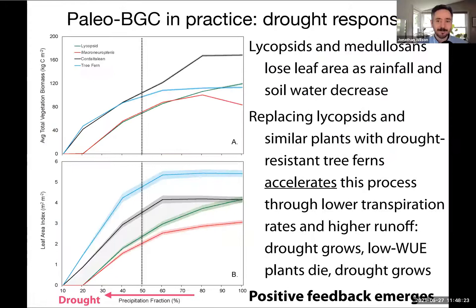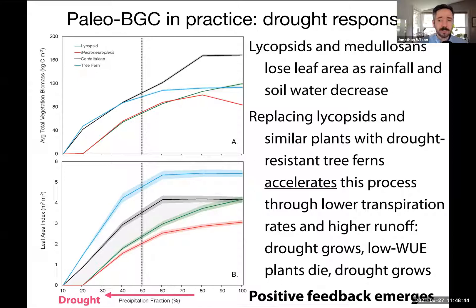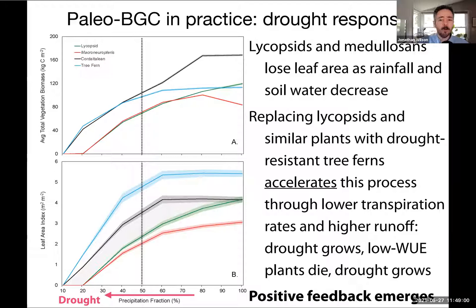The most intriguing results come from simulations where precipitation was reduced to investigate effects on biomass and leaf area index. As we move from high to low precipitation, key plant groups show differentially strong responses. The lycopcids and medullosins have high transpiration rates — they lose leaf area and biomass first — whereas tree ferns and cordaitalians retain biomass and LAI. Because lycopcids and medullosins have high transpiration rates, the ecosystem overall would have lower transpiration and would increase drought, causing a positive feedback that further dries the ecosystem. Reduction of vegetation has profound effects on runoff, energy balance, albedo, and soil formation.